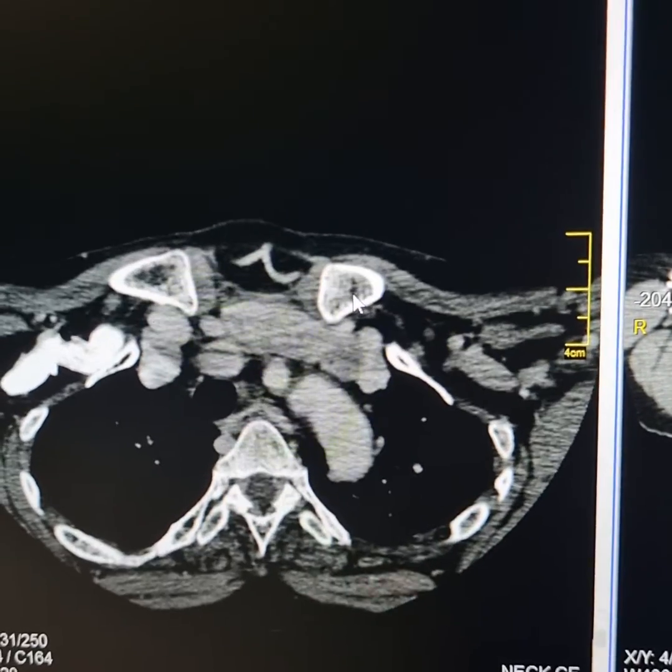We must always take help from the CT scan to assess retrosternal extension. You can see there is a slight retrosternal extension, but it is not gross, not profound, and there is no significant displacement of the mediastinal structures and the blood vessels.